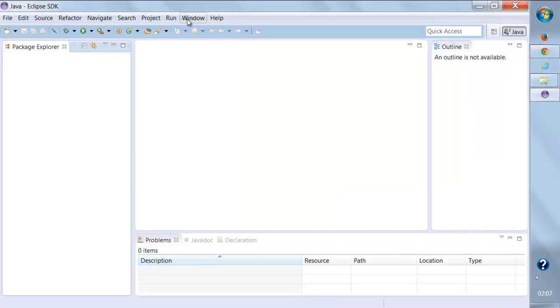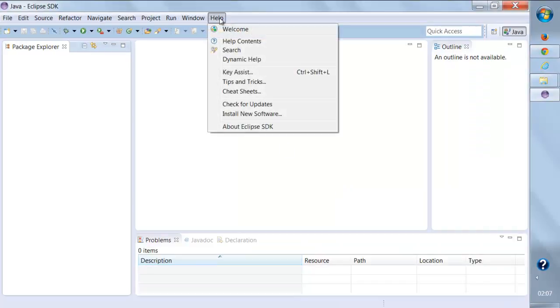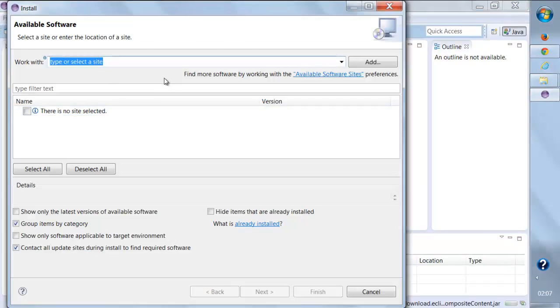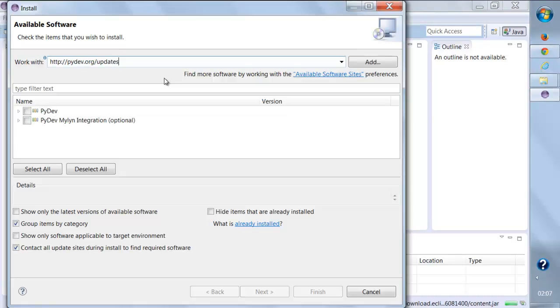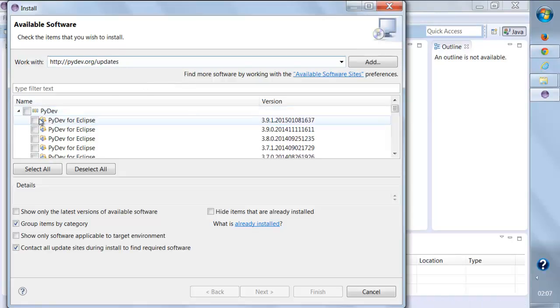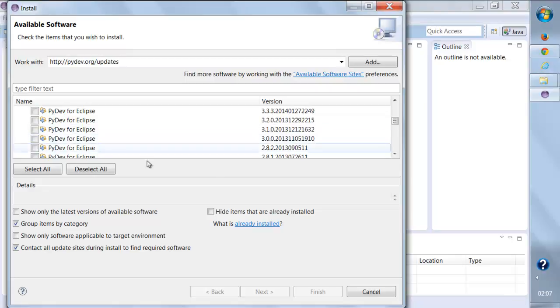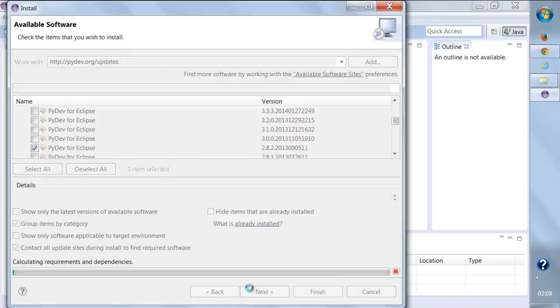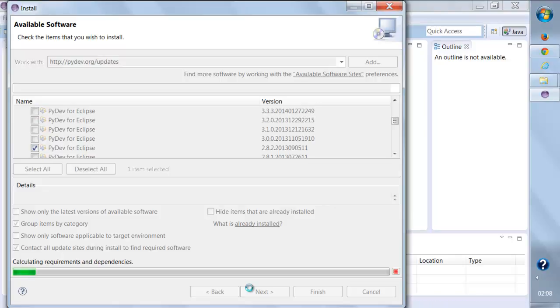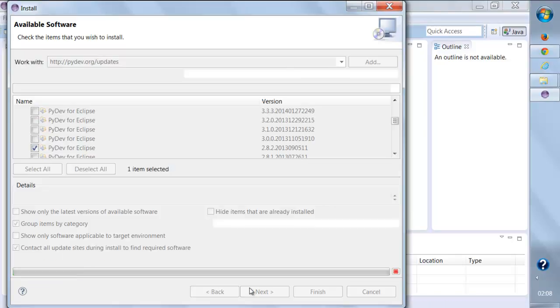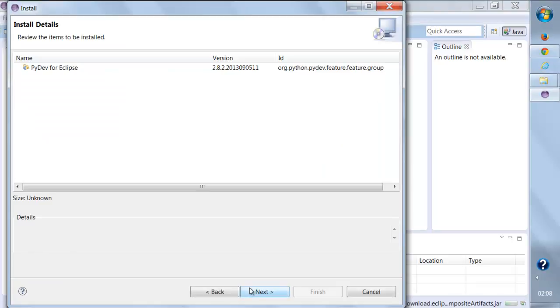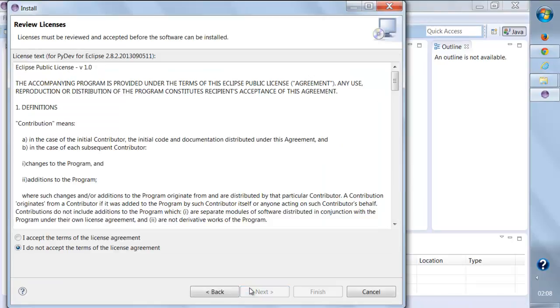We'll again go to Help, Install New Software, and give this URL. Now let us select Eclipse again, the version that is 2.8.2, click on Next, and now it should install your PyDev plugin for Eclipse. You should be good to go with coding on Eclipse for Python.